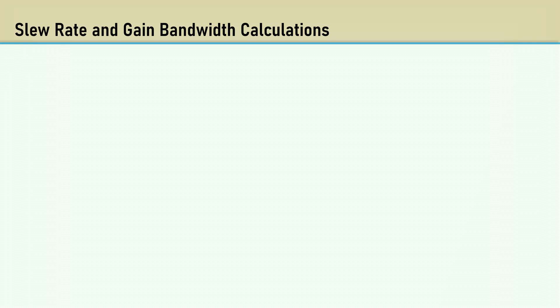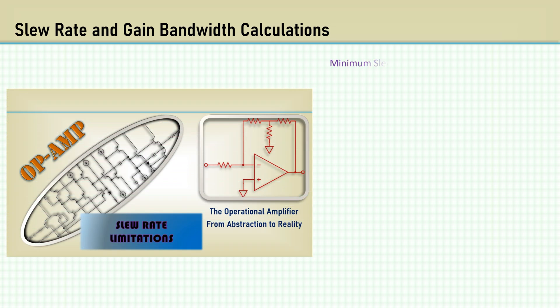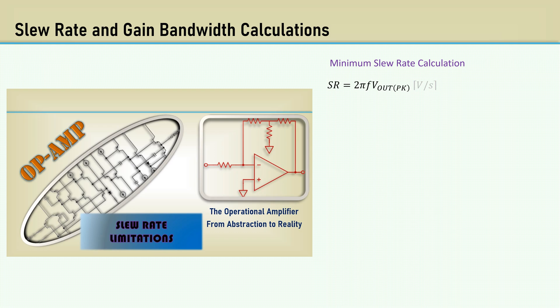There's more to designing the active filter than just component selection. The op-amp used must be able to have an adequate slew rate and gain bandwidth. In the slew rate limitations video, I derived the equation for the slew rate here, in volts per second. Since most data sheets show the slew rate in volts per microsecond, I multiply it by 10 to the minus 6th.